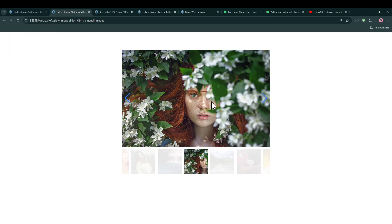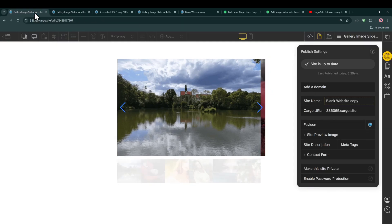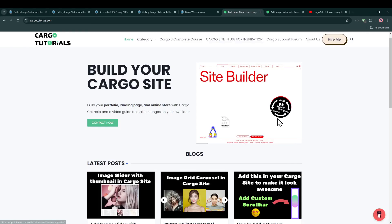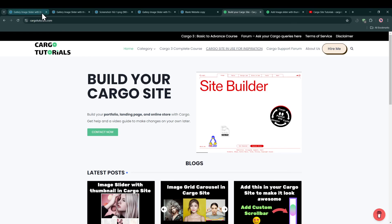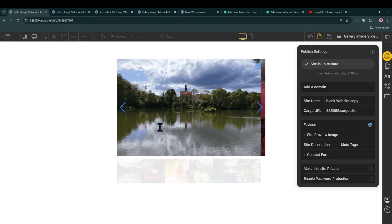And you can implement the same code for your Cargo 2 site as well. And if you have any confusion or any query, you can go to the blog and go to the Cargo support forum and ask your question. I'll try to help you out. So I hope you have enjoyed this video. Make sure to like, subscribe, and click on the notification so that if I upload more such content you can get the notification. Thank you so much.